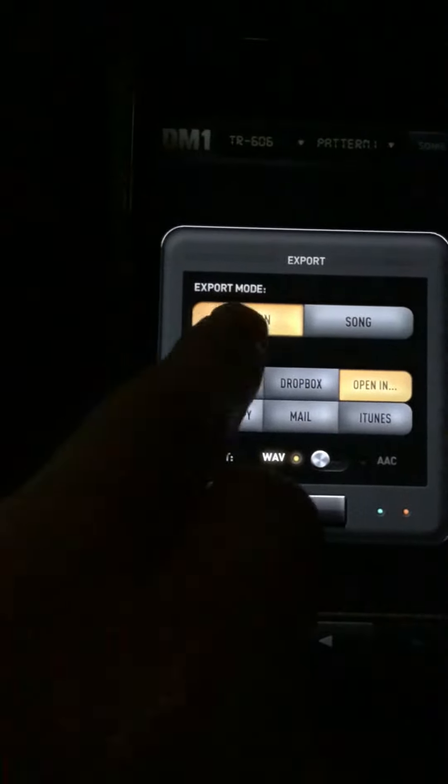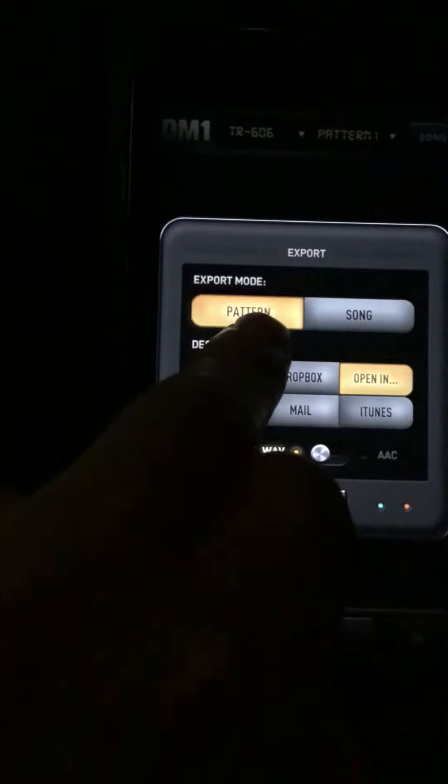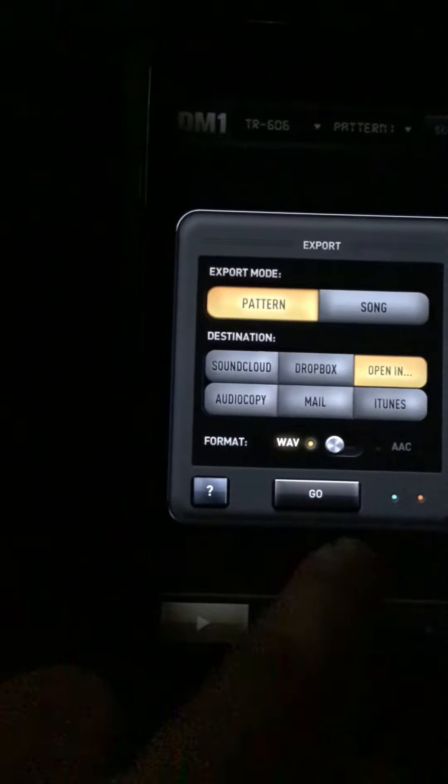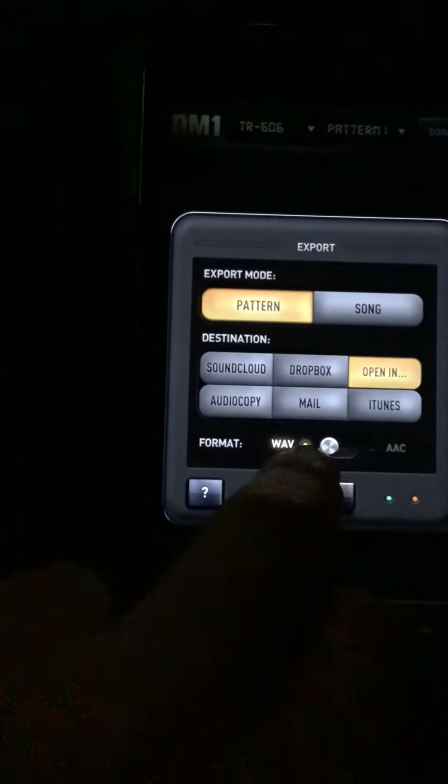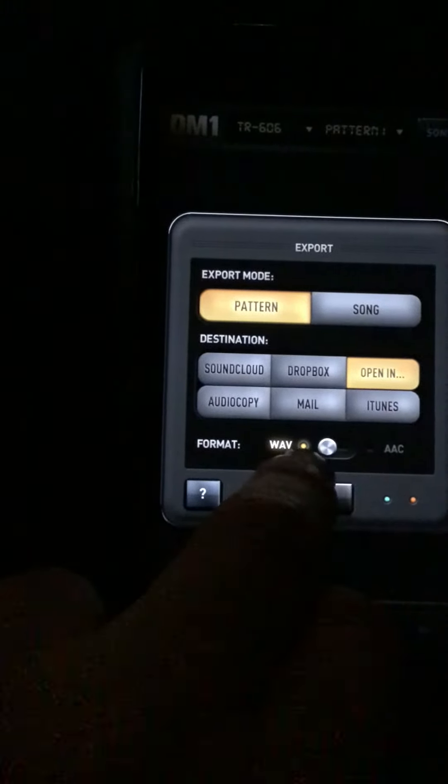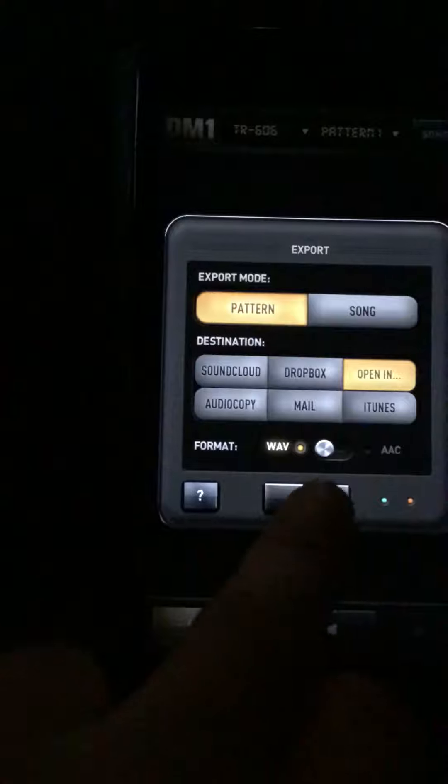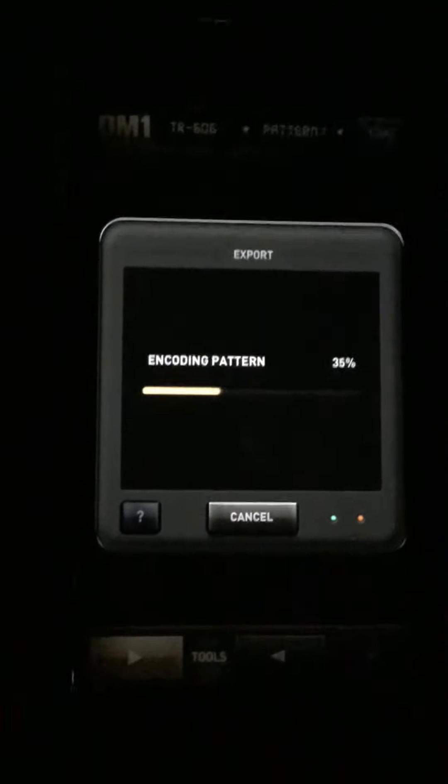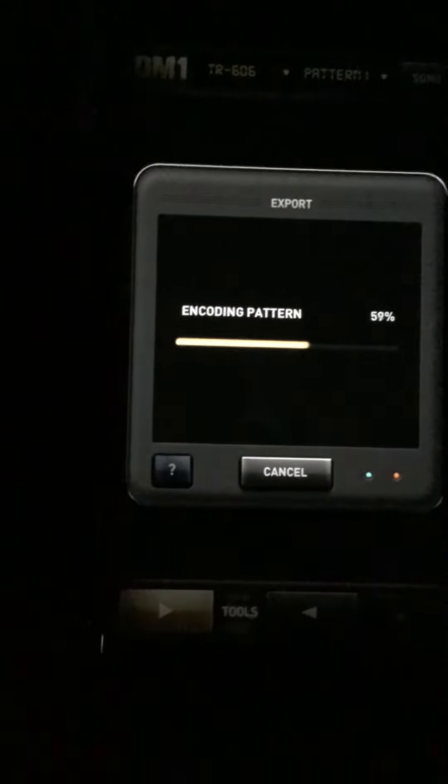You want to press Export Mode to Pattern, that's what I selected. WAV format there. So go there and it encodes the pattern.